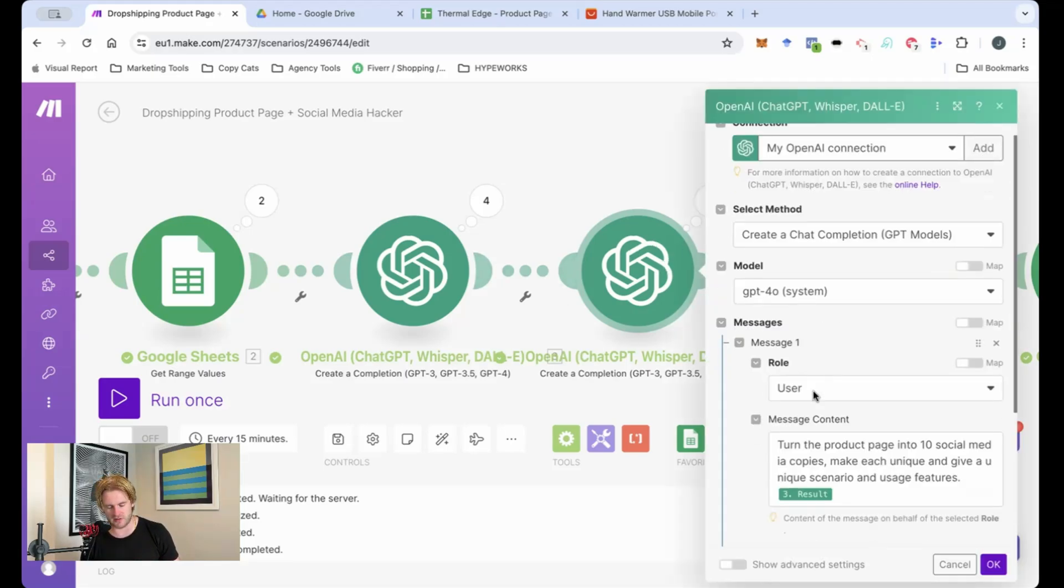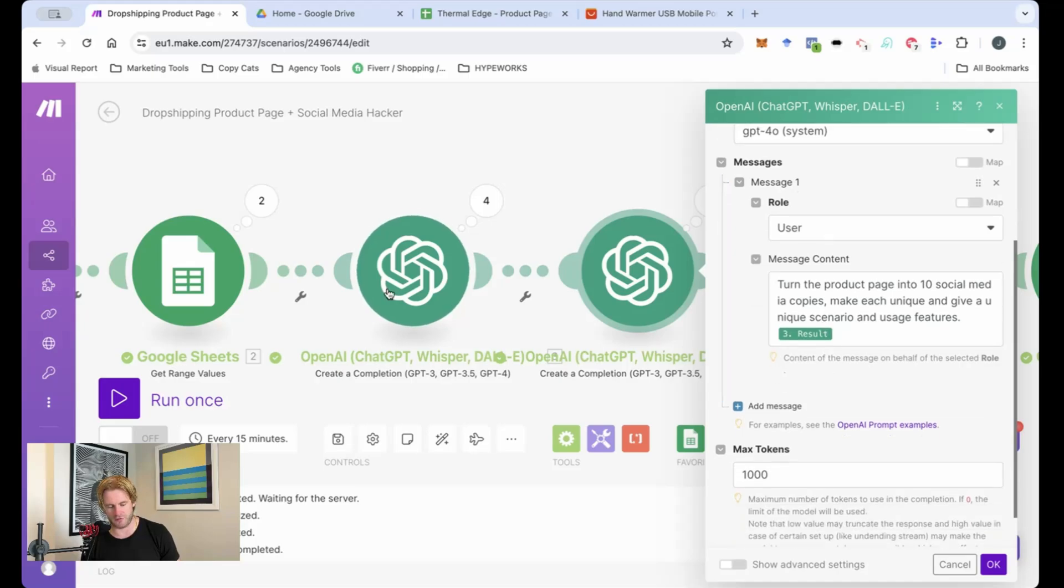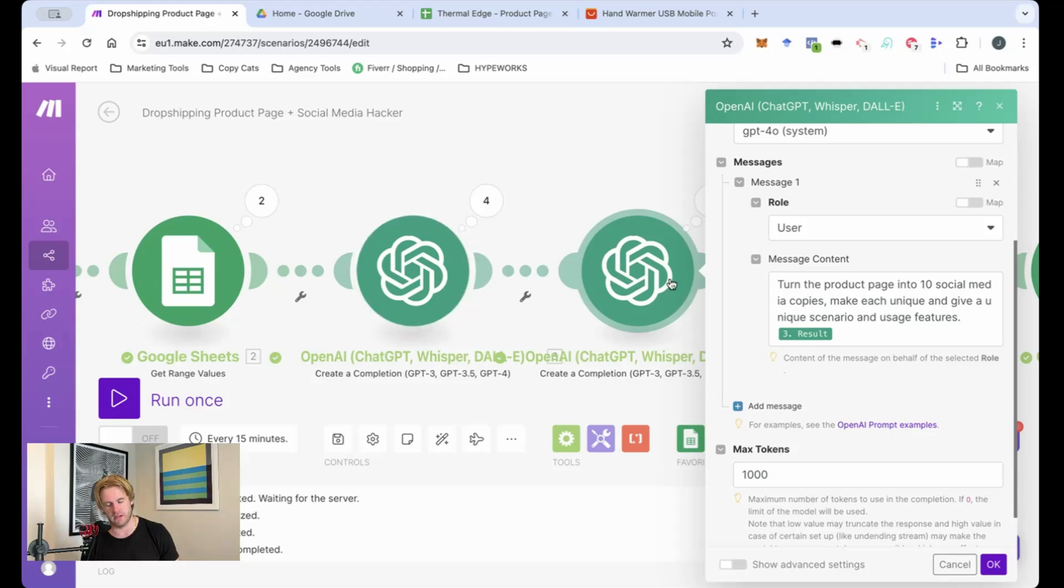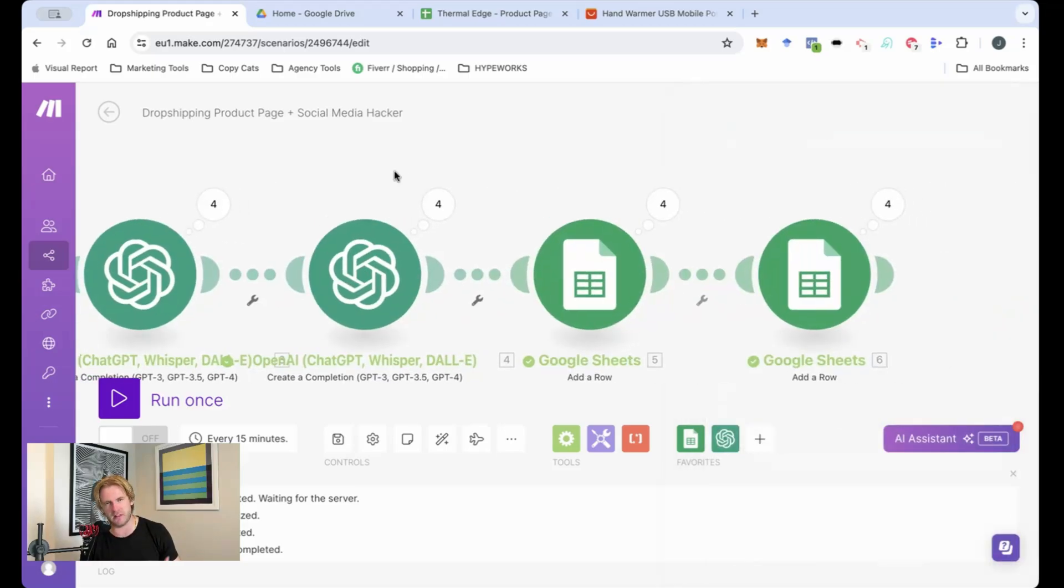Now onto the social media copies. Turn the product page into 10 social media copies, each with a unique scenario given the scenarios and usage features from the outputs of the product page. So I want to make sure that the social media posts are consistent with the product page so that within the consumer journey,